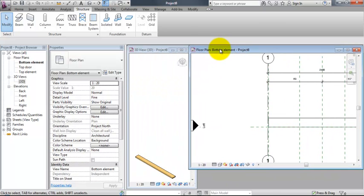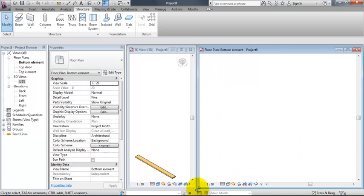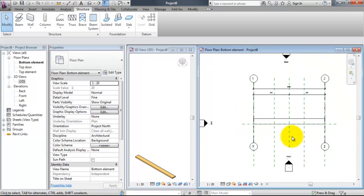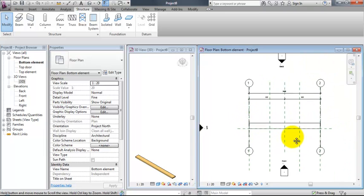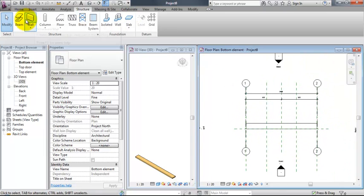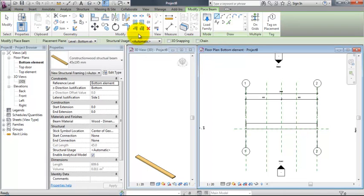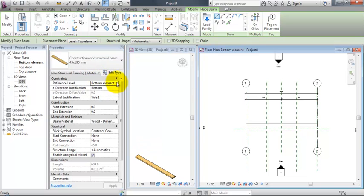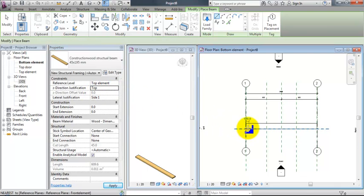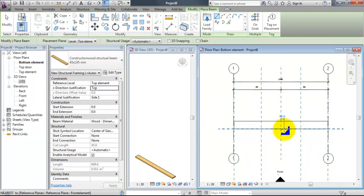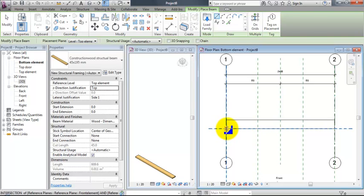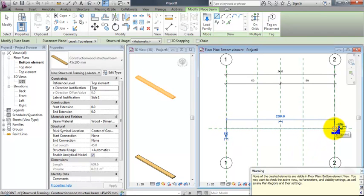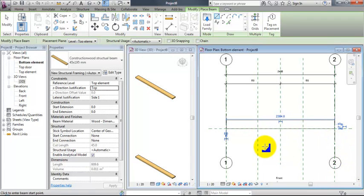I'll stay at the floor plan bottom element and create the next beam, the next horizontal beam, the top of our element. So again, I'll choose beam. This time it must be top element, the placement plane. And the set direction justification will be top, of course, because the measurement is outside. So again, from A to B, or the two intersecting reference planes. And as you can see in our 3D view, the beam will be placed correctly.